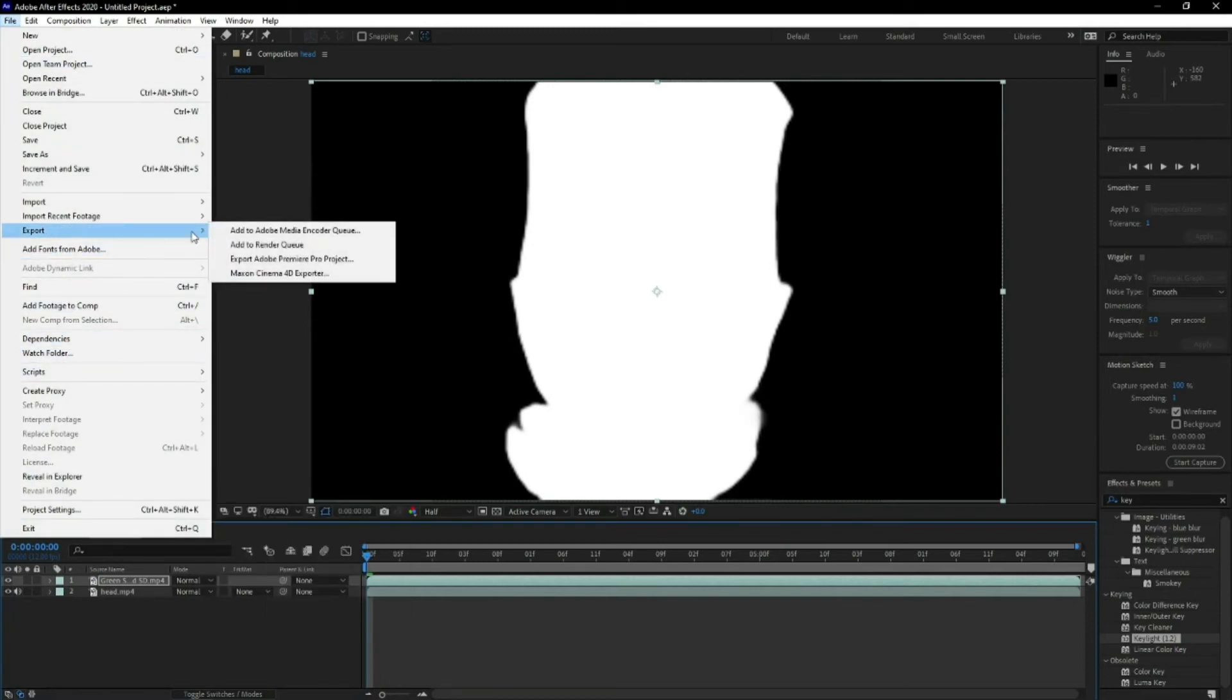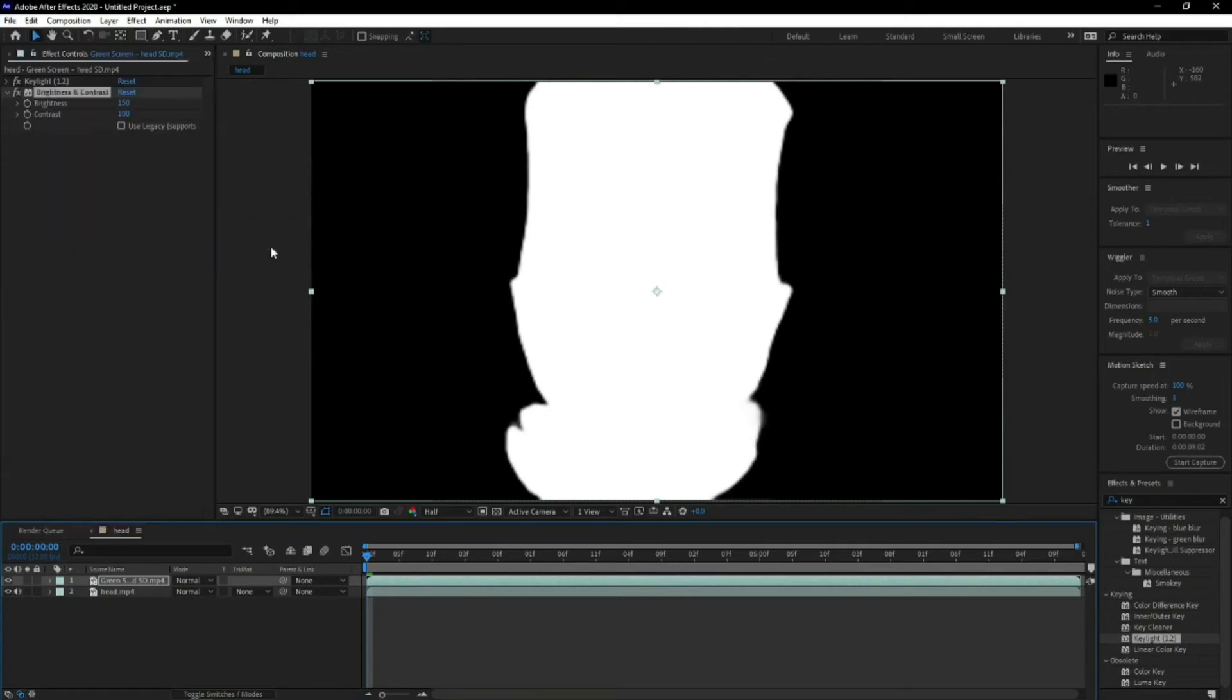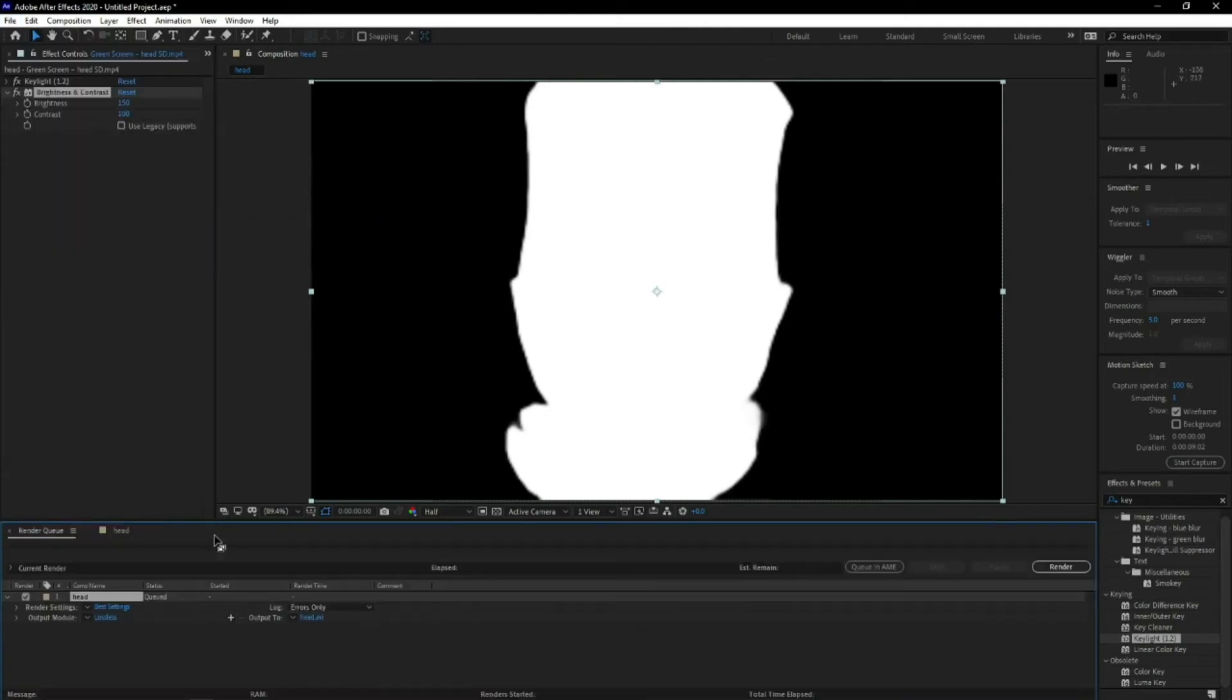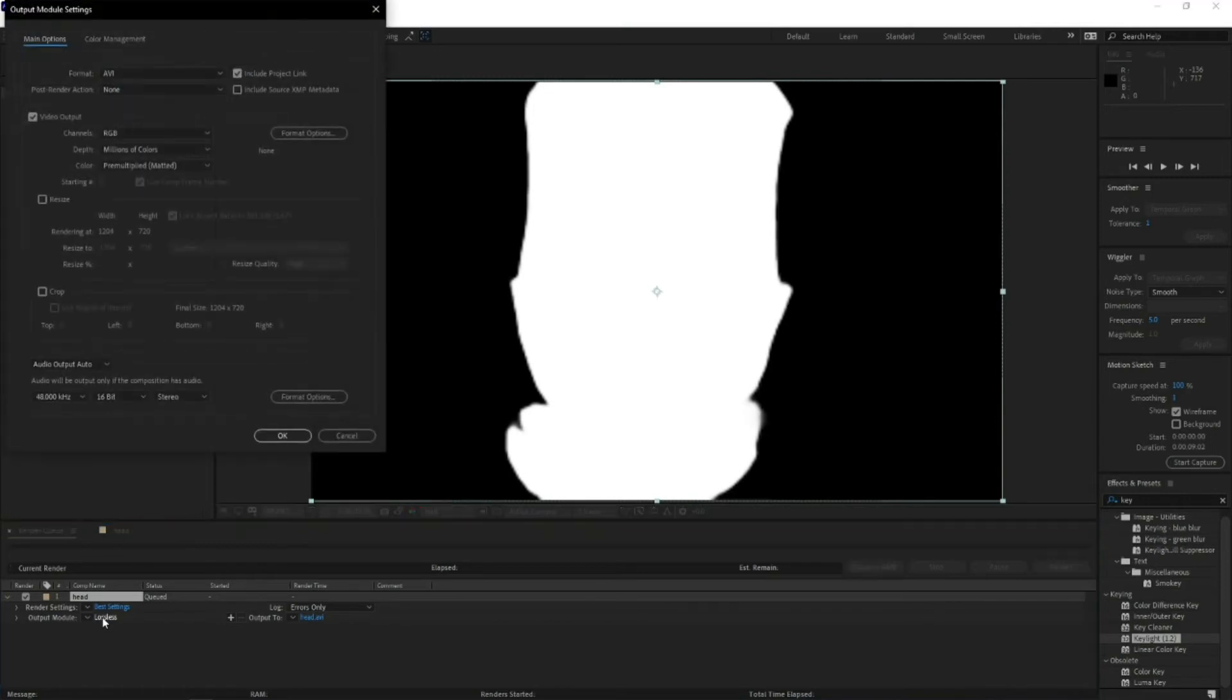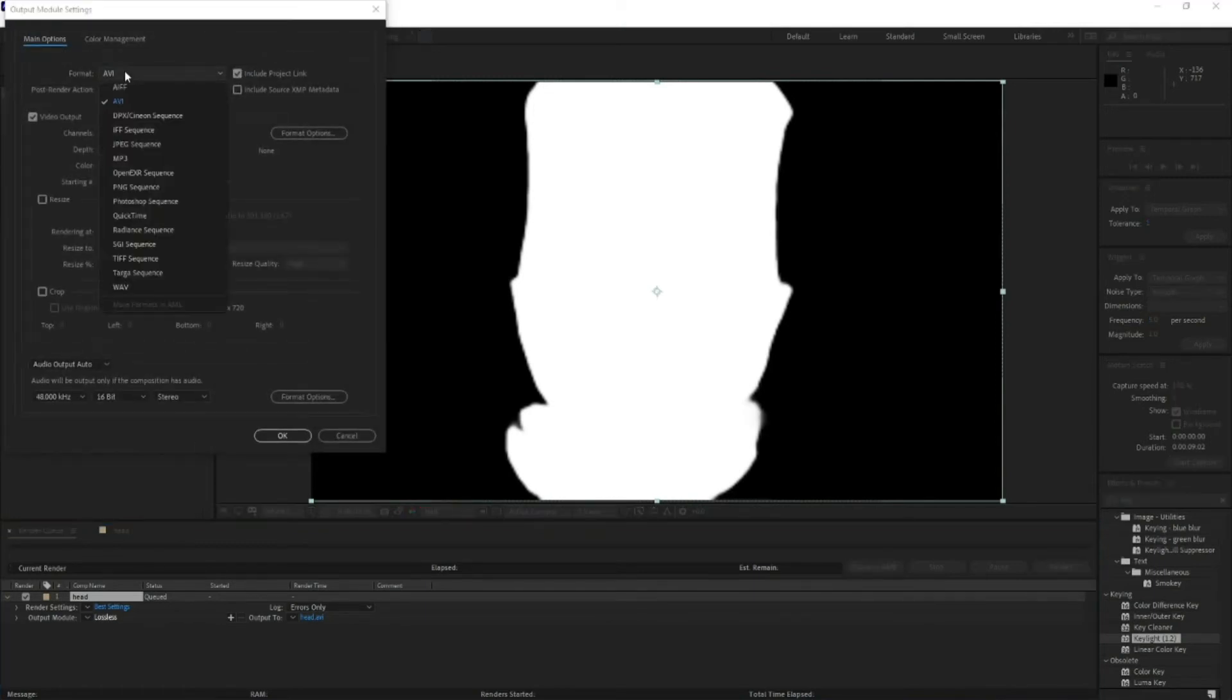So export, add yourself to render queue. You won't need to do Media Encoder because native in After Effects you've got the PNG sequence. So click on there, up to where AVI is down, you want to run a PNG sequence. Hit OK, and all the other settings are fine.